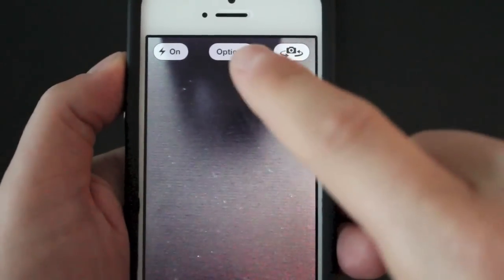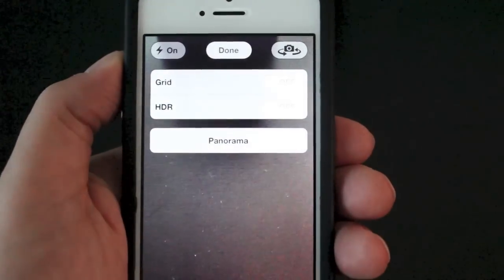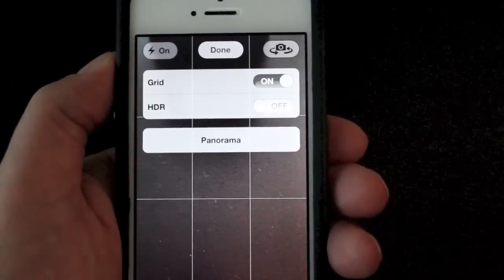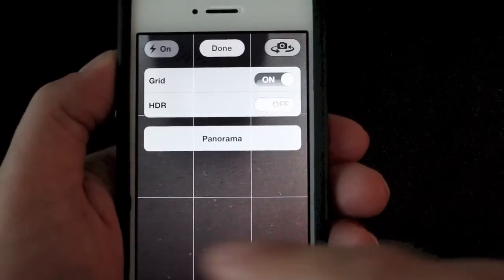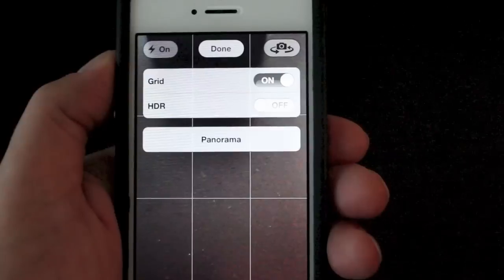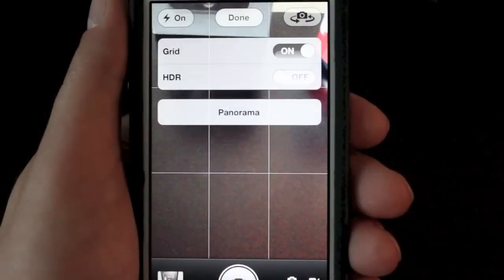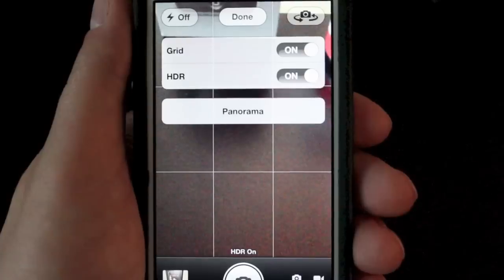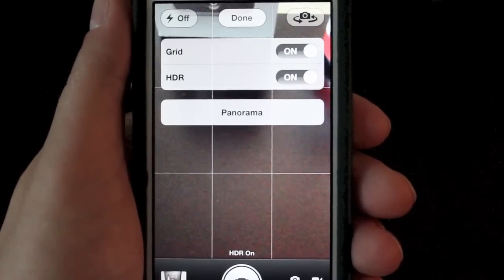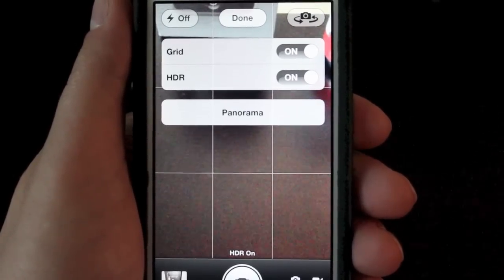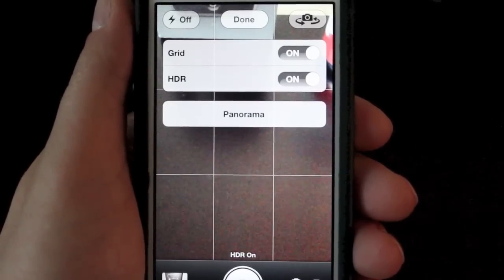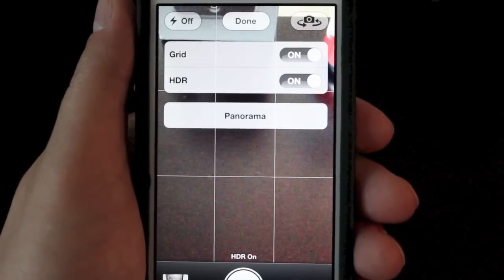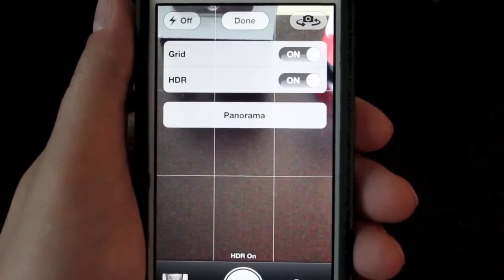Next, in the middle you have your options menu, which opens up a couple of extra things to play around with. First off you have your grid — if you turn that on, you'll have a grid overlay so you can focus on different parts or center something more easily. The next setting is HDR, or high dynamic range, which sets up a photo with three different exposures and layers them into one image. You can just turn it on and see how it looks.